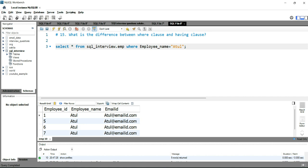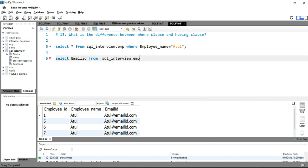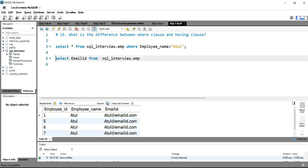Let me show you another example with the HAVING clause. What I'll do is select Email_id from this employee table. With this Email_id, we have to use an aggregate function, so let's put